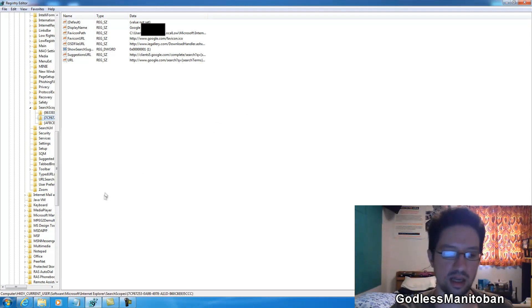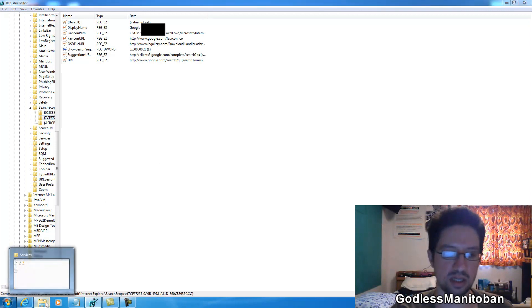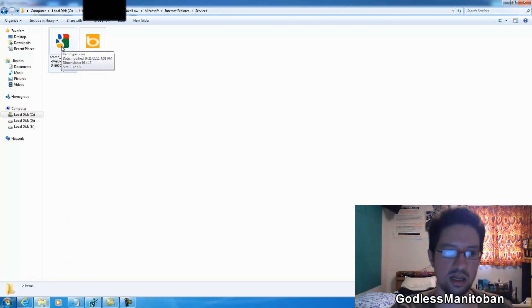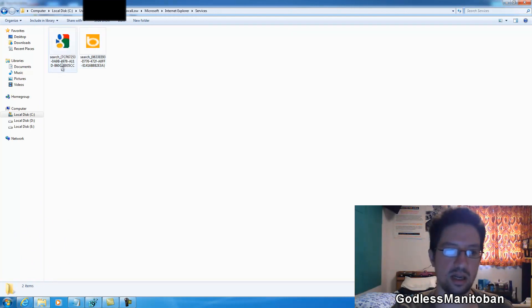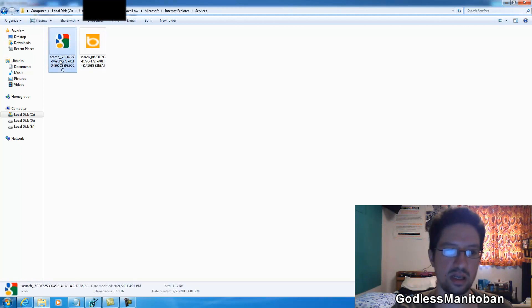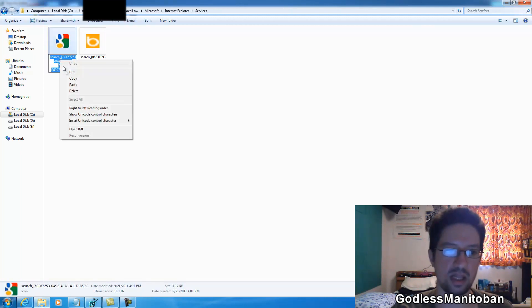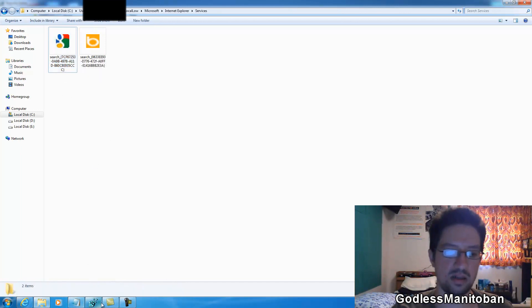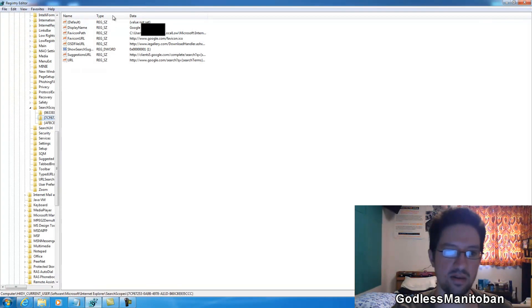So the next thing you do is basically find the icon like here. 16 by 16 is the dimensions, and you just place it in here. And if it's already in here, you just go like this and copy the name, and then paste it to the end of this path here.